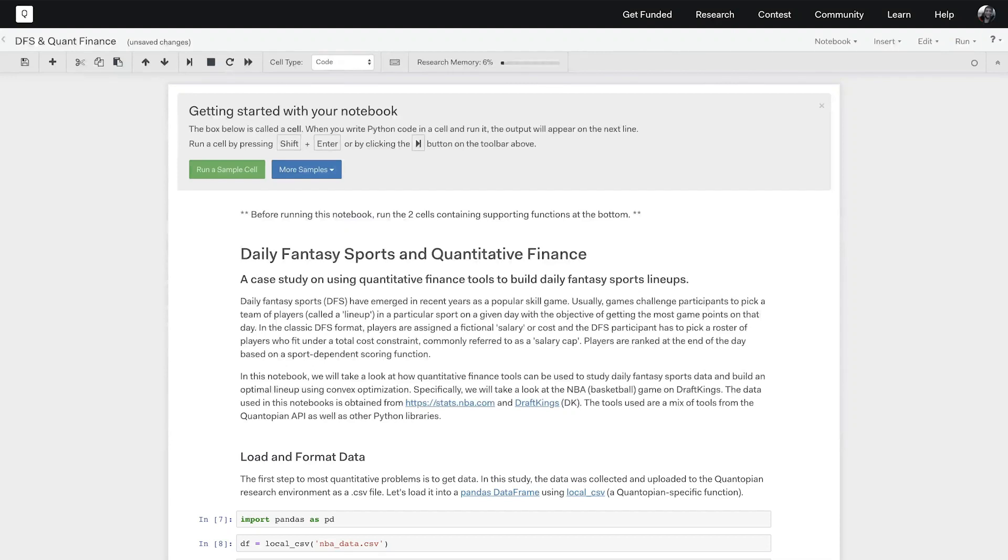Hey everyone! Today we will continue to explore some of the similarities between quantitative finance and daily fantasy sports. In the last video we introduced daily fantasy sports and went over analogous concepts between the two fields.